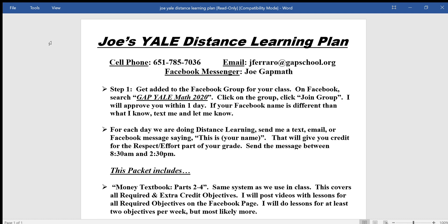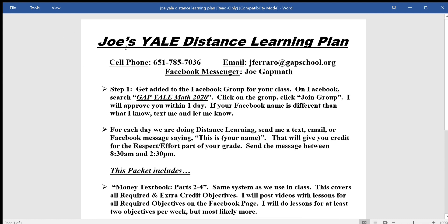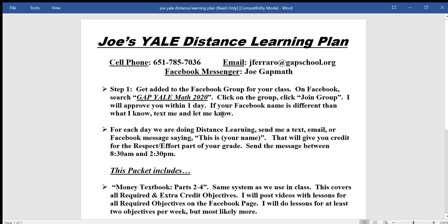What I wanted to explain first is what the expectations are for the quarter. If we look on this sheet, which I have posted to Facebook already, you're going to be getting a copy of this next week when you pick up your materials. Step one here you have already done, or almost everyone has.